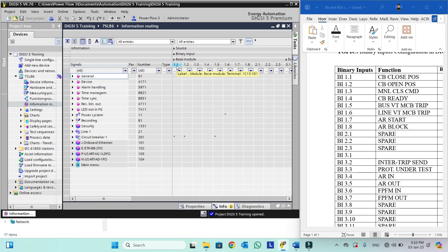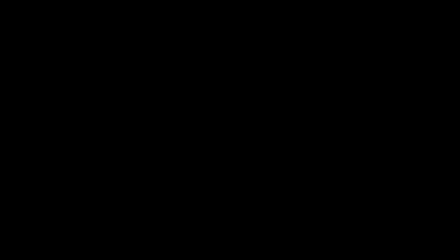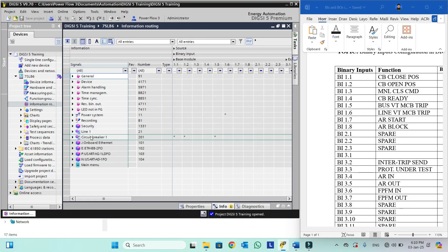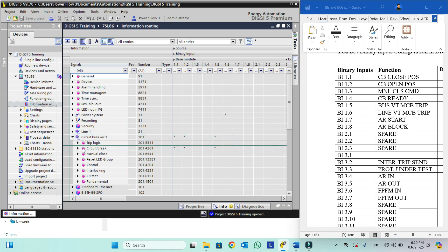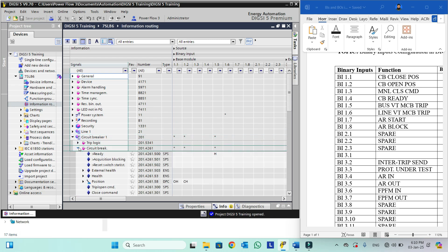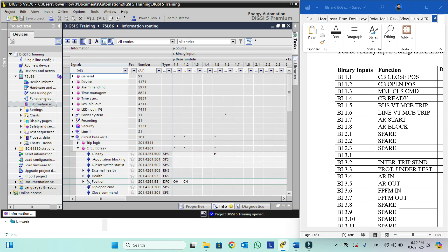Now we need to find where the CB closed position is actually available. CB closed position is available in the function group circuit breaker. If we open the dropdown arrow of the circuit breaker we can see the option circuit breaker. Here we will go and see the position available. This is a double point control label.